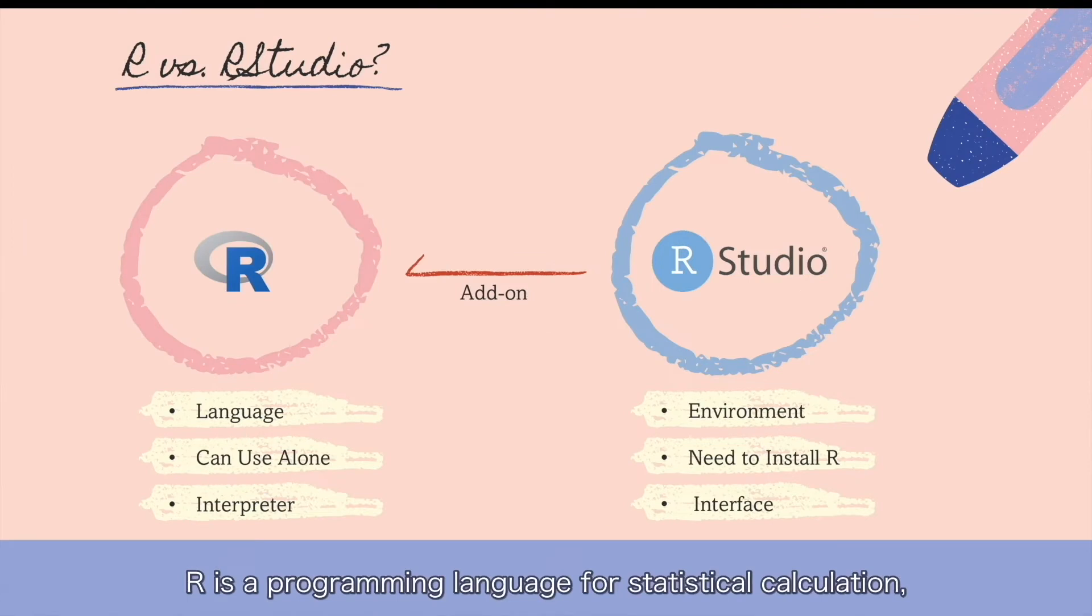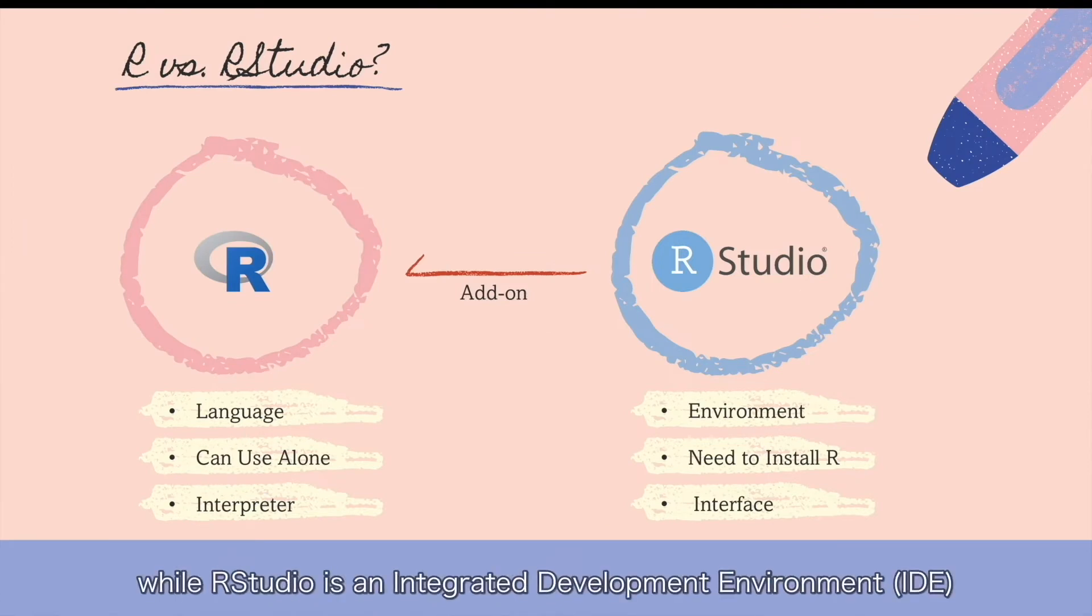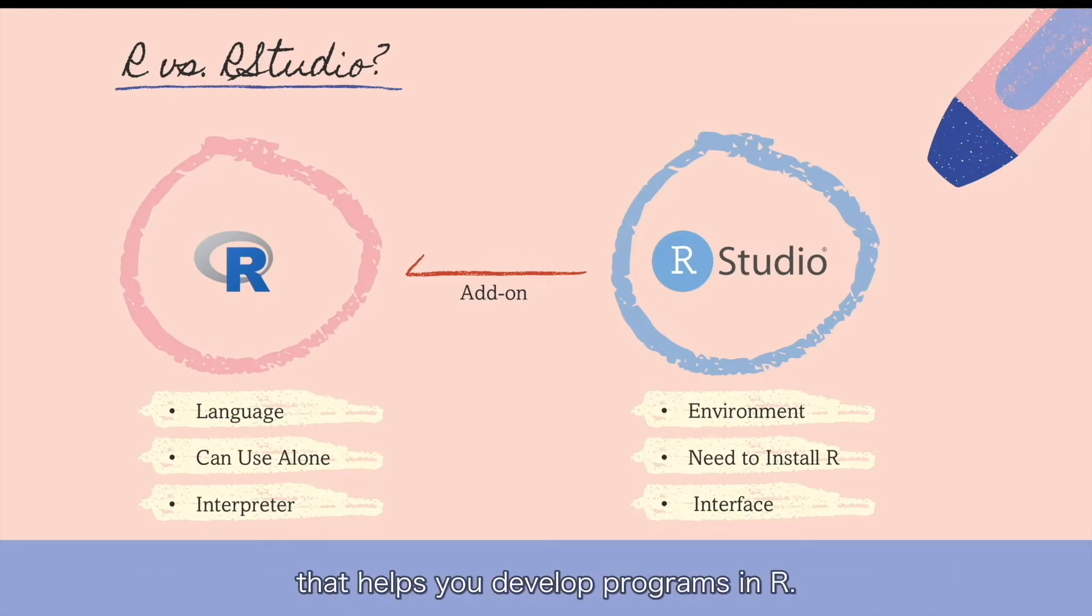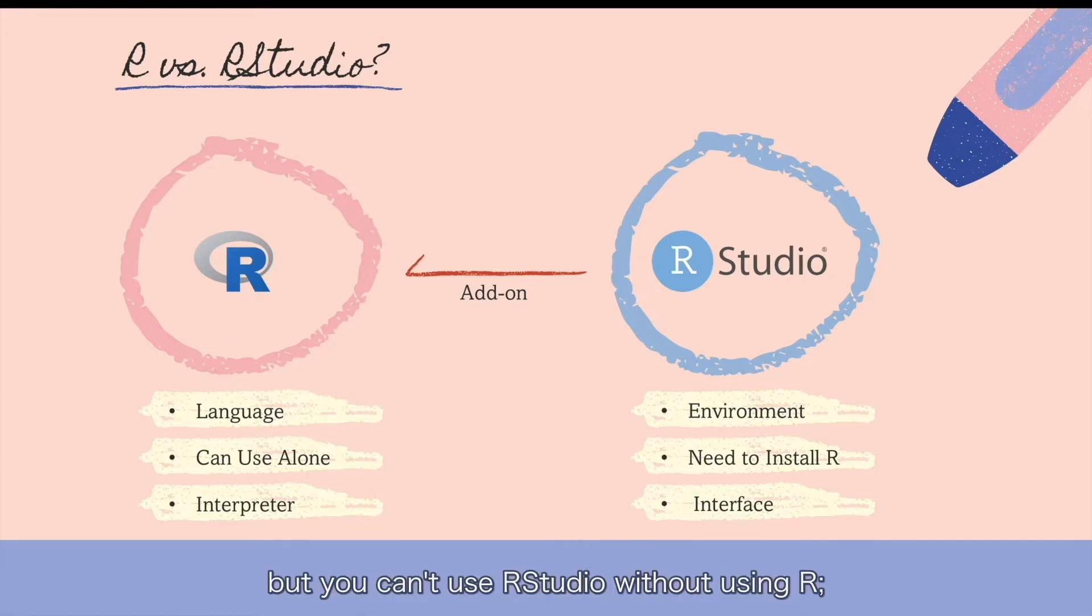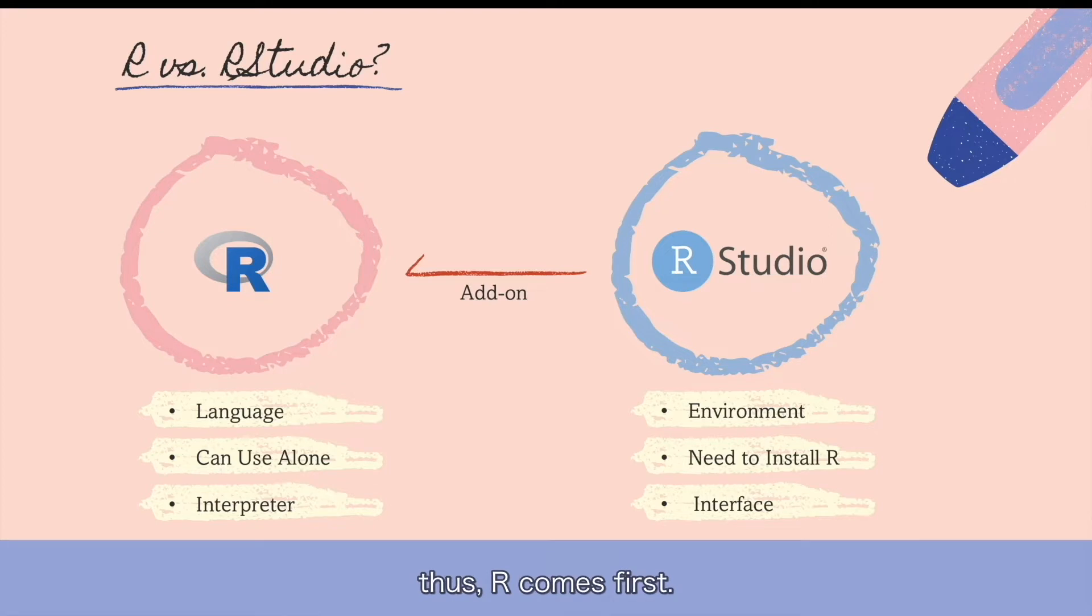R is a programming language for statistical calculation, while RStudio is an integrated development environment that helps you develop programs in R. You can use R without using RStudio, but you can't use RStudio without using R. Thus, R comes first.